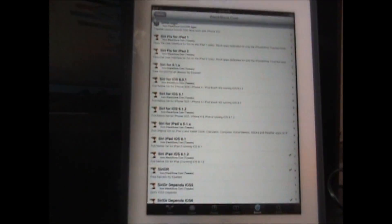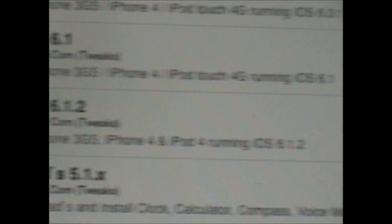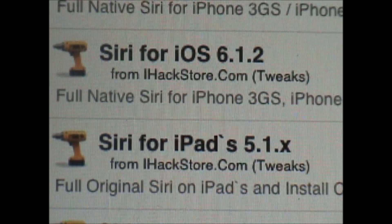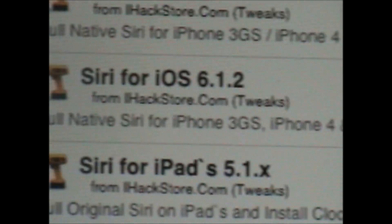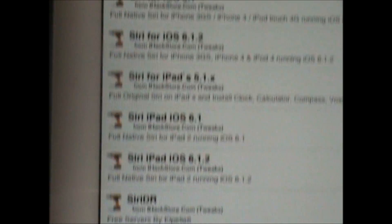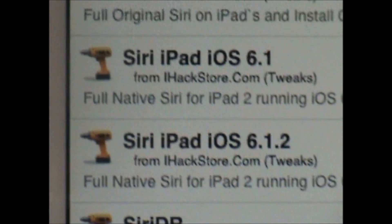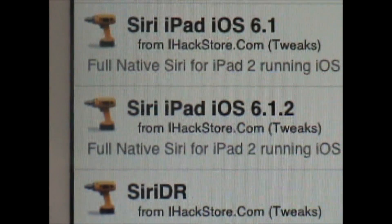If you're on iOS 6.1 for iPhone 3GS, iPhone 4, and iPod Touch 4G, go ahead and get Siri for iOS 6.1. If you're on iOS 6.1.2 on iPhone 3GS, iPhone 4, and iPod Touch 4G, go ahead and get Siri for iOS 6.1.2. However, if you are on an iPad, you're going to have to get Siri iPad for iOS 6.1, and if you're on 6.1.2, get Siri for iPad 6.1.2, which I do have installed on my iPad right now.